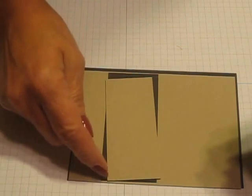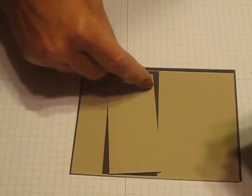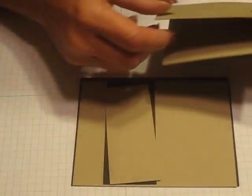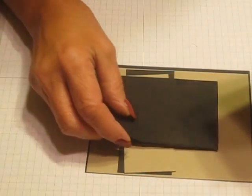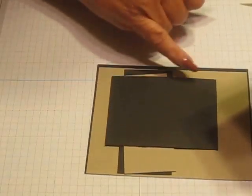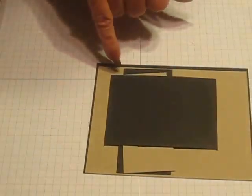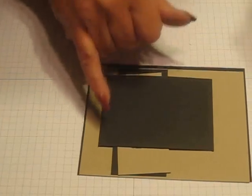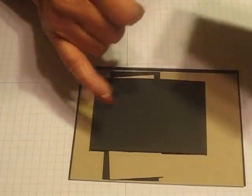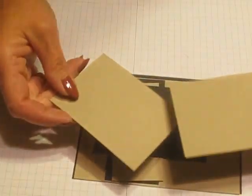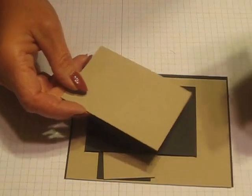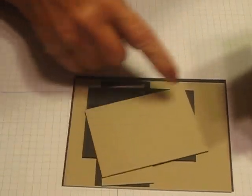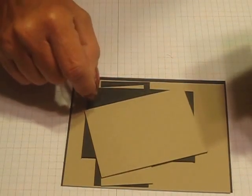The next layer is a piece of black that is three and three-quarters by two and three-quarters, and then you need two pieces of crumb cake cut at three and five-eighths by two and five-eighths.